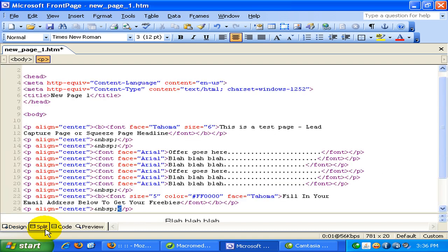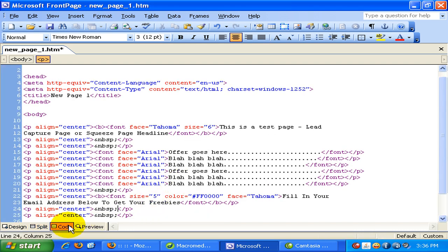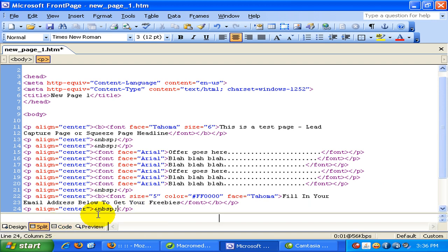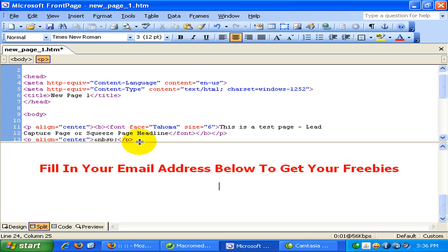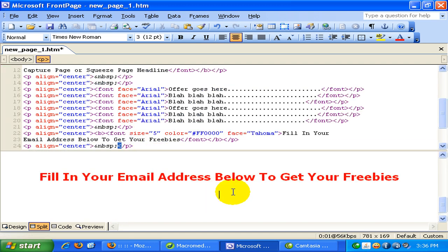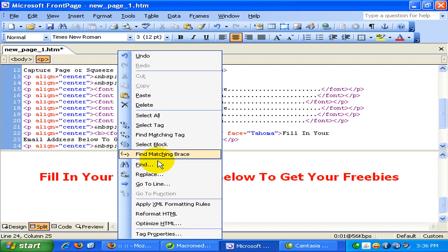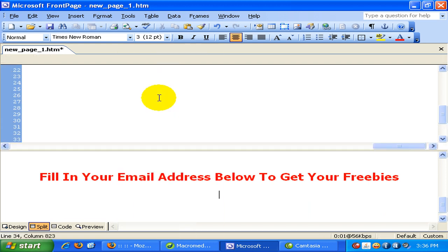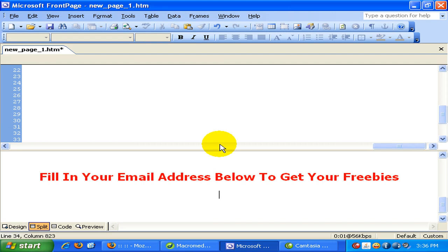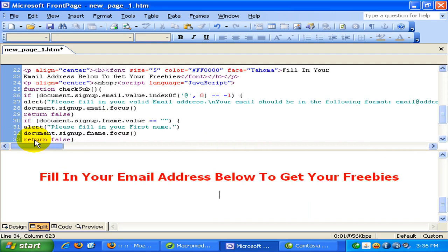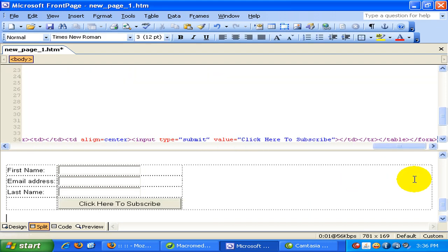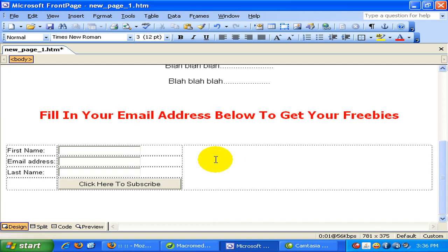So I go to my split code. I can also go to the code view. Let's bring this window up. Okay. Okay. So over here, I just right click and paste. The code has been pasted. And you can see the table has been pasted.